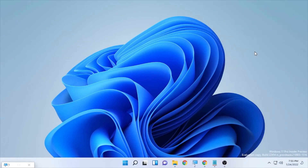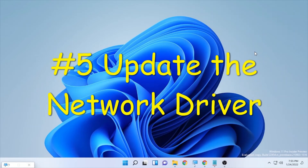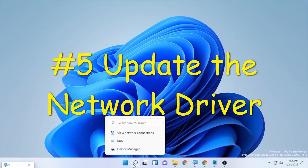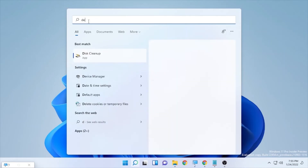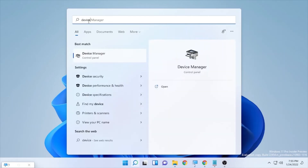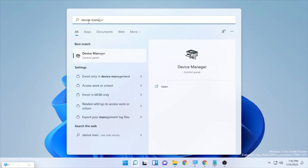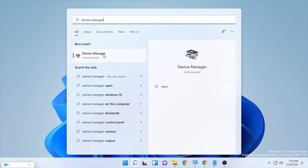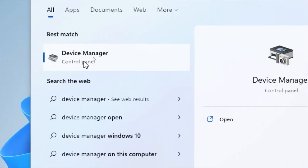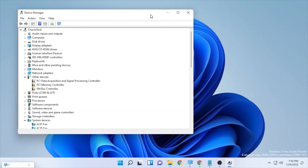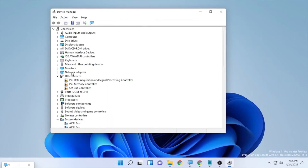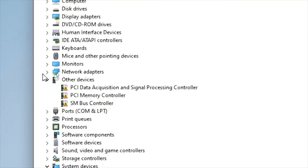If the problem is still appearing, the next solution is to update your network driver. Go to the search bar and type 'Device Manager,' then open the Device Manager. Inside Device Manager, find the Network Adapters section and click the arrow to expand it.